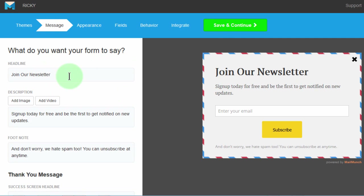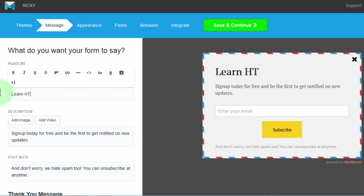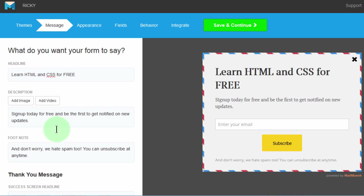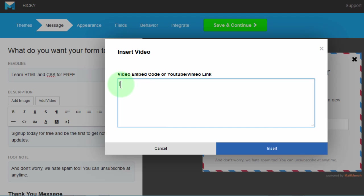You can change the title. I'll use: 'Learn HTML and CSS for free.' You can also add an image, but I don't want to add an image — I don't want it to be really big or load slower. You can also add a video. If you click to add a video, you can add the embed code — they support YouTube and Vimeo. So if you have a video and want to use it as a call to action, you can add the embed code right here.